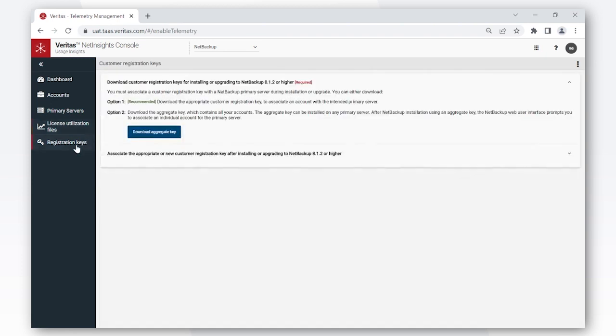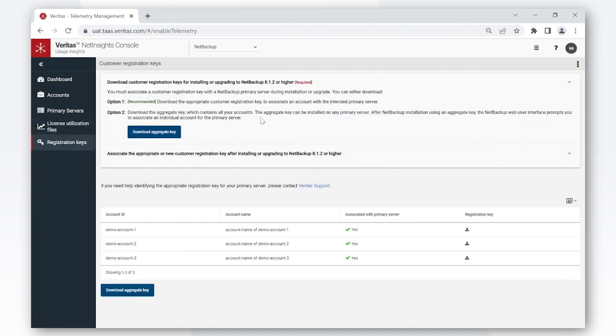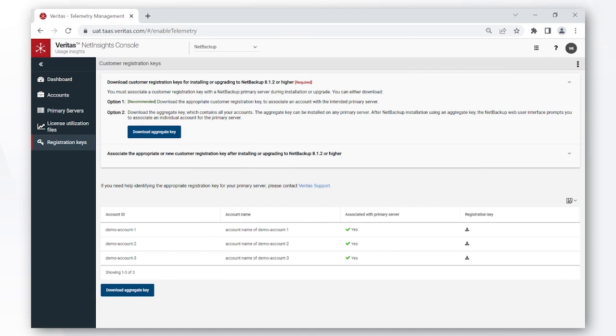The registration keys tab is where you can come and download the Usage Insights keys which you'll need during a NetBackup install or upgrade to enable Usage Insights. You can simply follow the steps here and that will guide you to do the right thing.